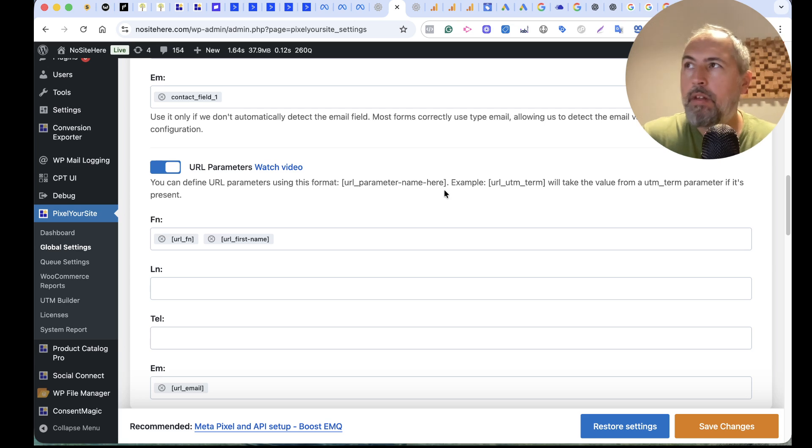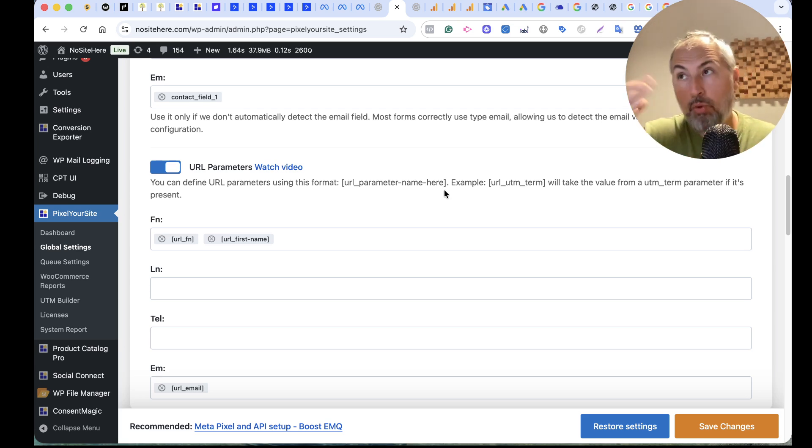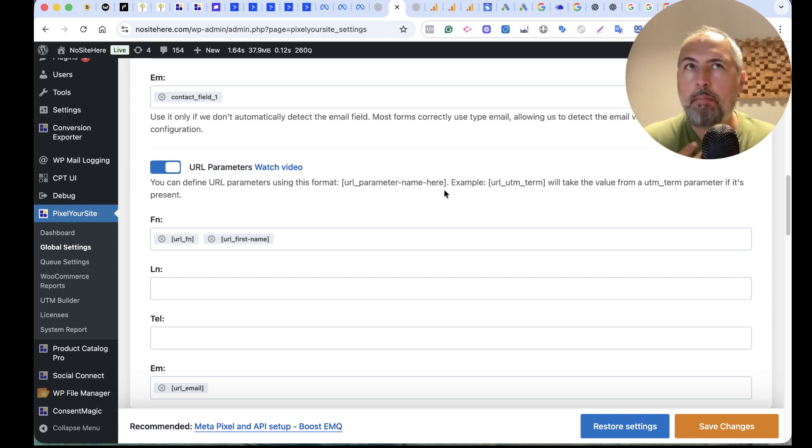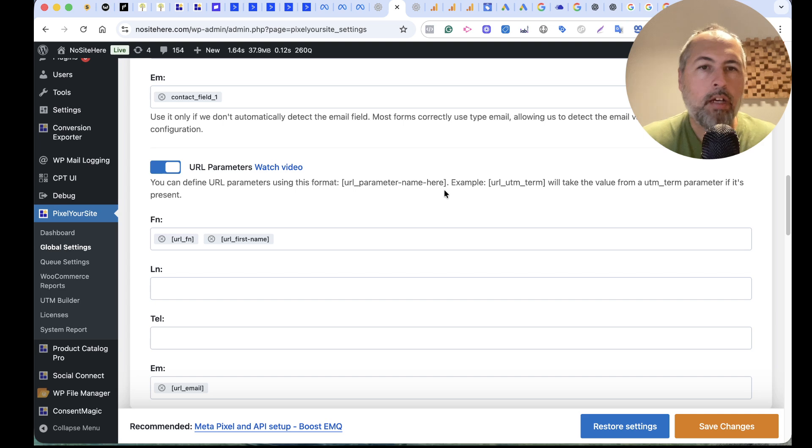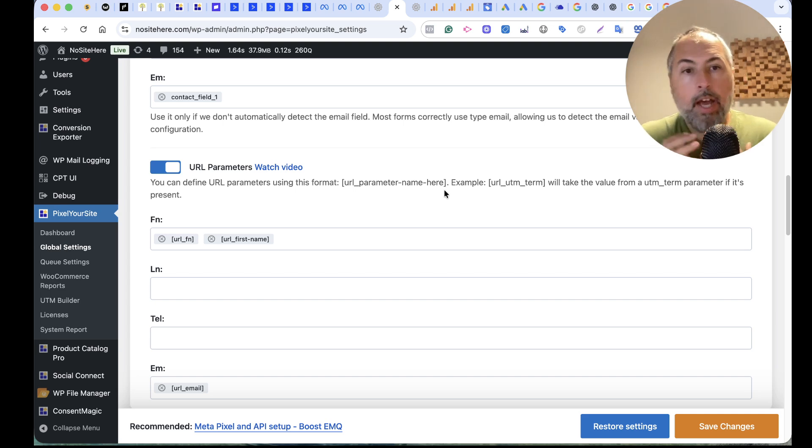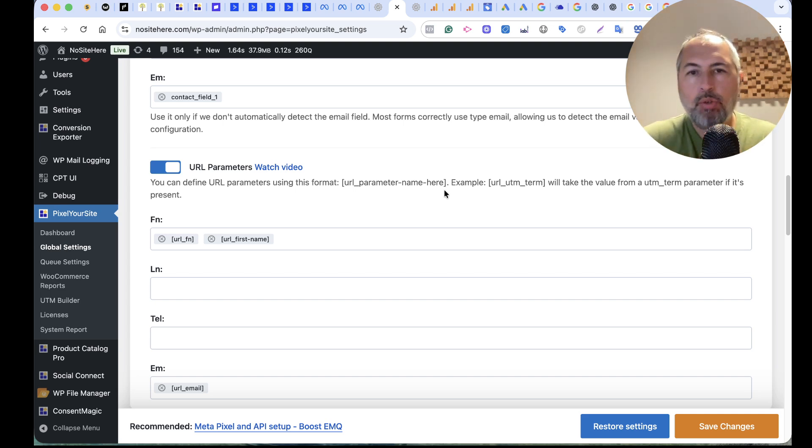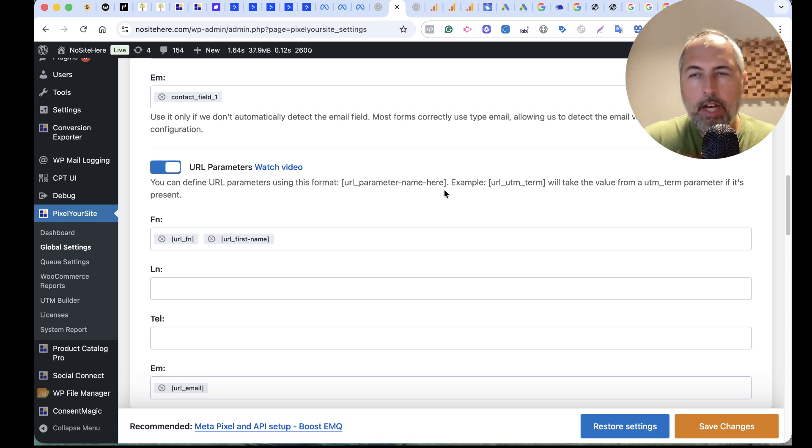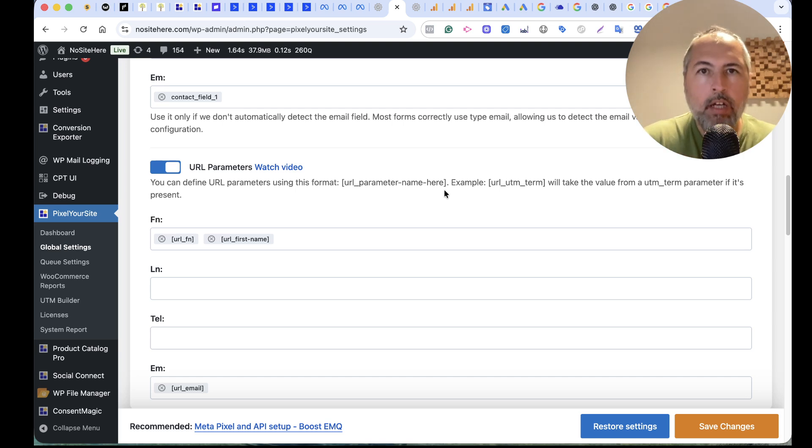This will help the plugin to take data from URL parameters. Sometimes it's there because some plugins add such data in the URL as parameters. And we also have a social login plugin. It's called Social Connect.